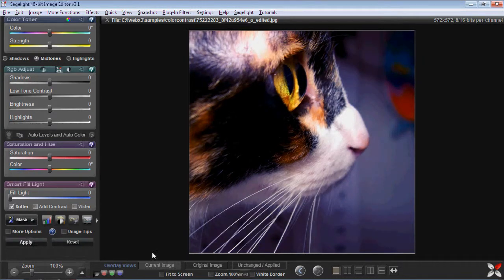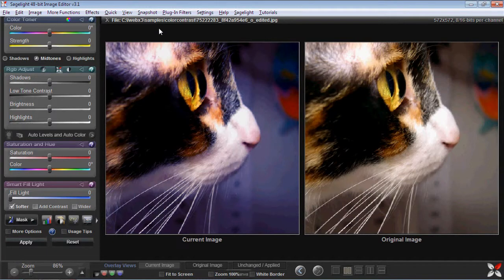Again, with a lot of the controls in SageLite — or any powerful editor for that matter — when you mix functions, that's when you start to see even more flexibility. The color contrast feature stands on its own, but when you start mixing it with blending modes and other features, it gets even more powerful.